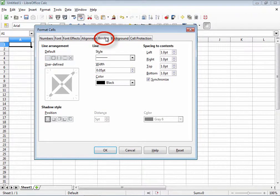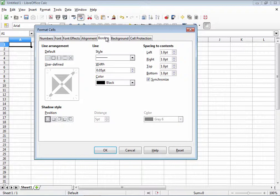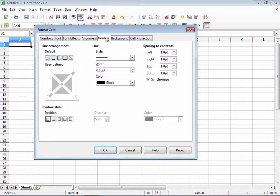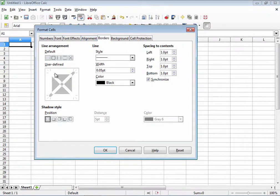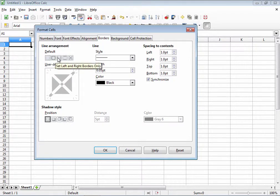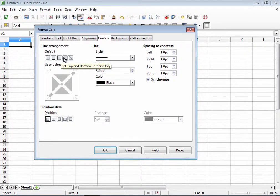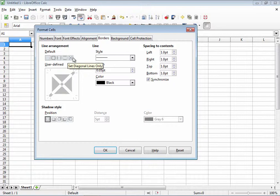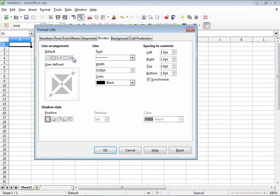That brings us to the borders tab. The borders tab contains some of the most useful features for presenting in a visually appealing manner. Now there are some default choices such as no borders, all four borders, right and left borders only, top and bottom only, and diagonal lines only. In case you're wondering, yes, that one draws a big X in the selected cells.